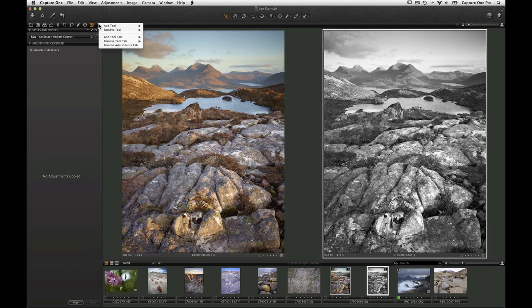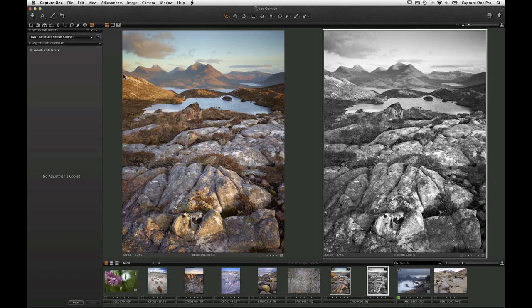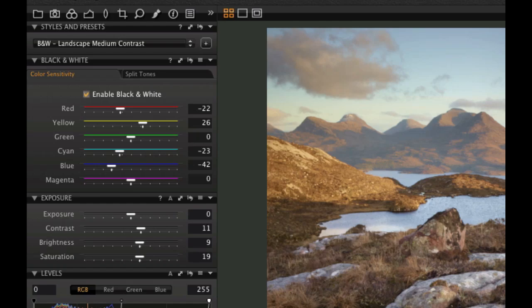Looking at the Black and White tool, we can see some of the settings a style has applied, and also in the Clarity tool.